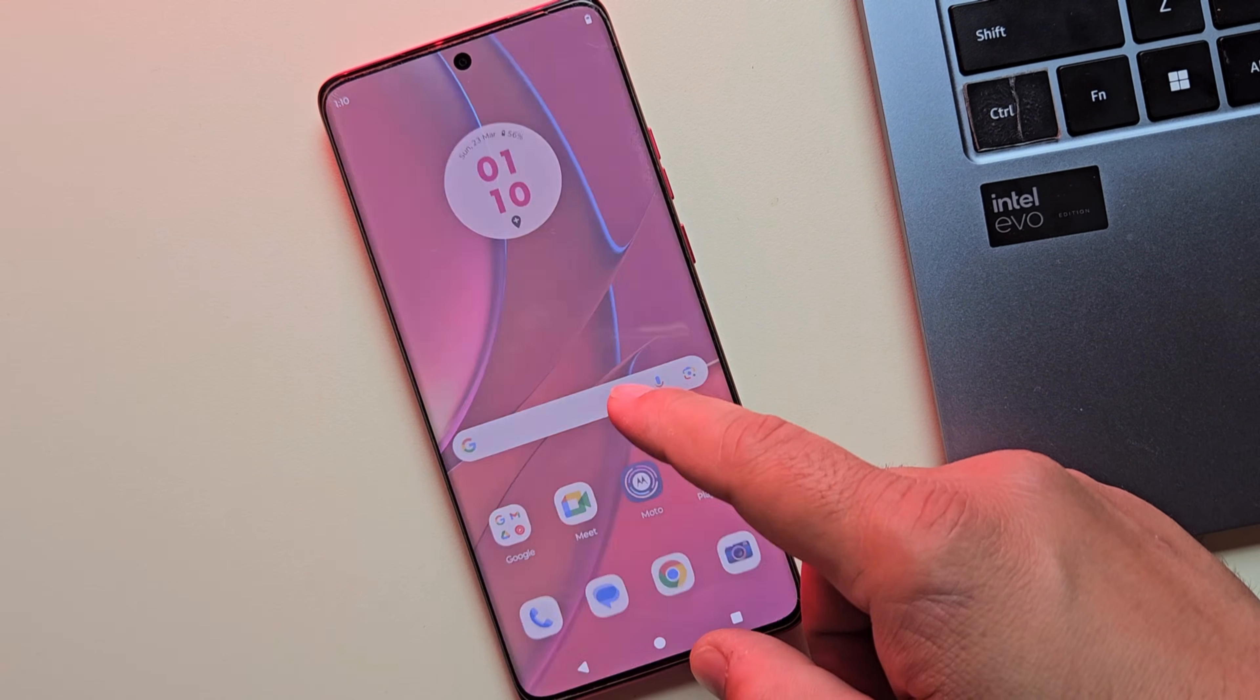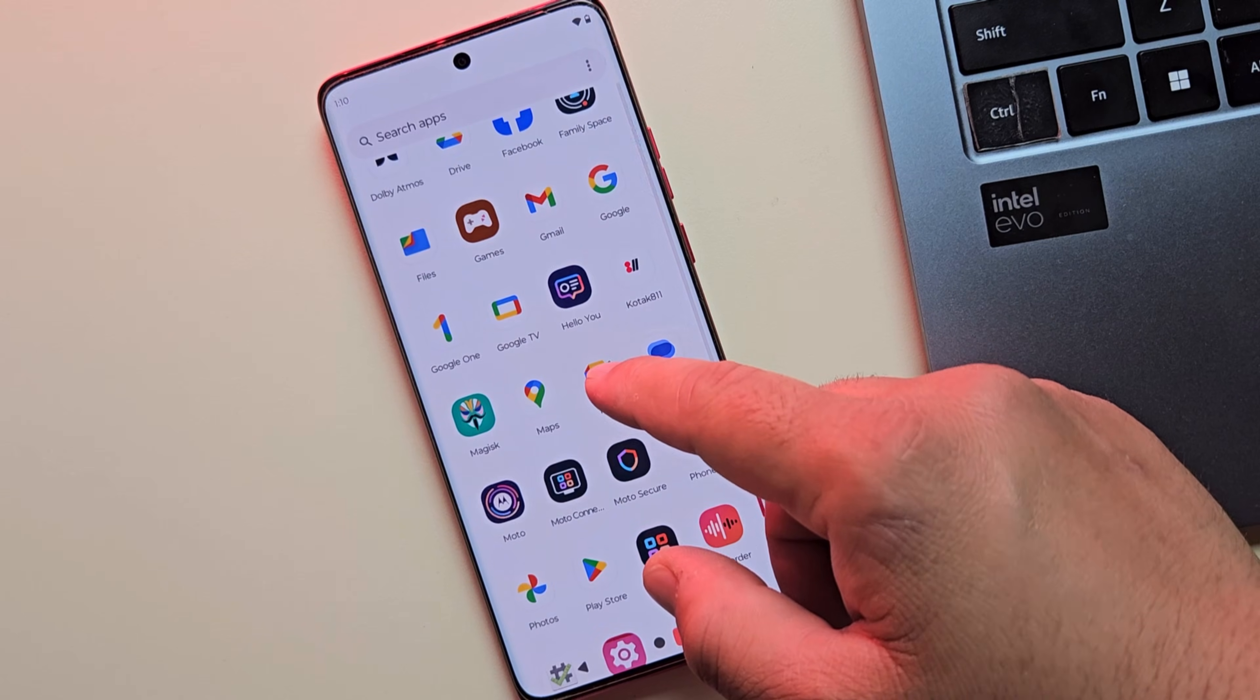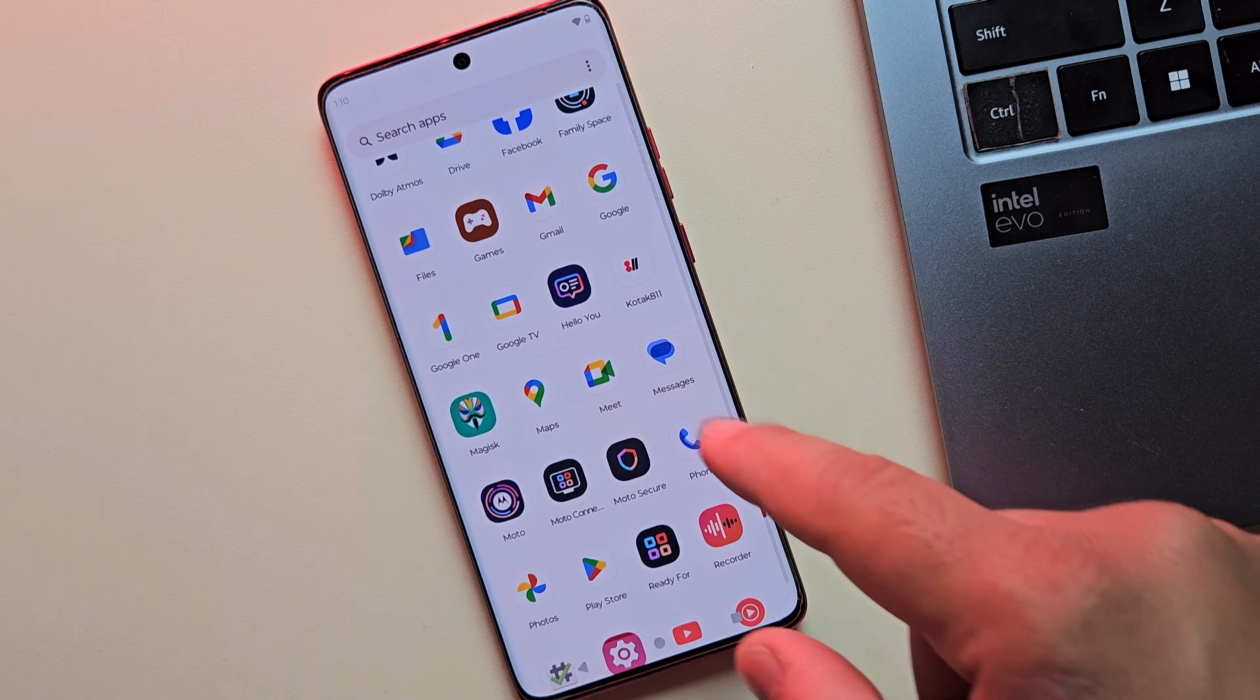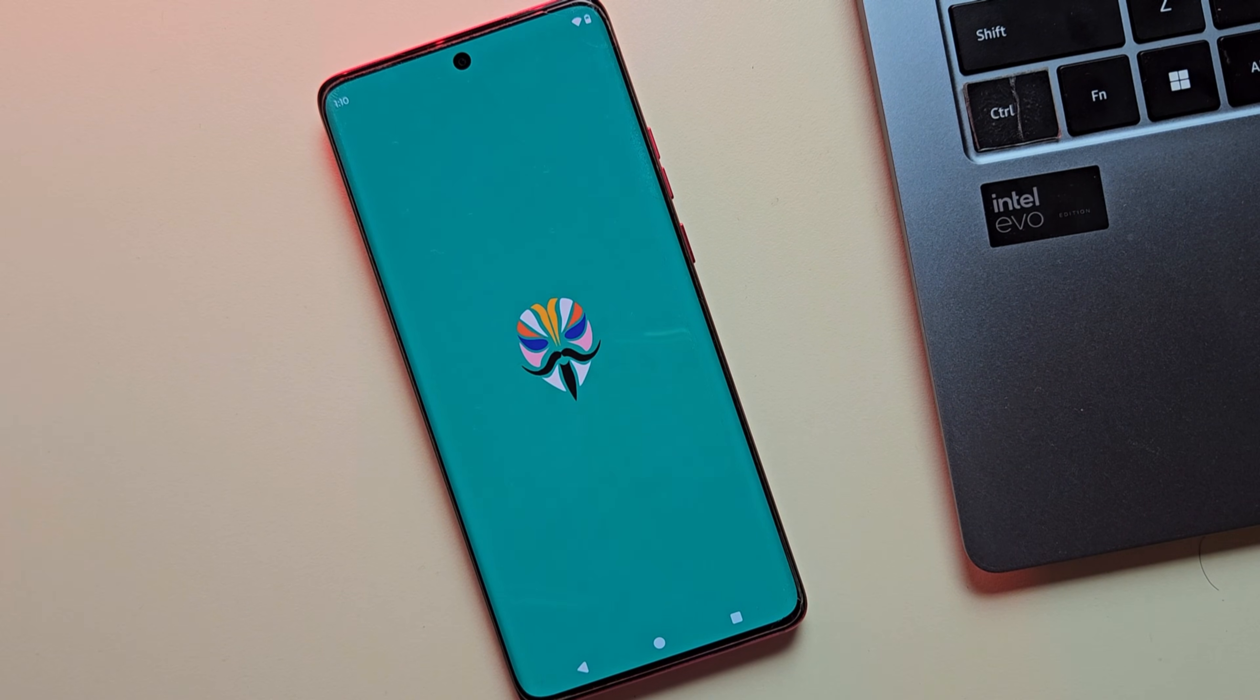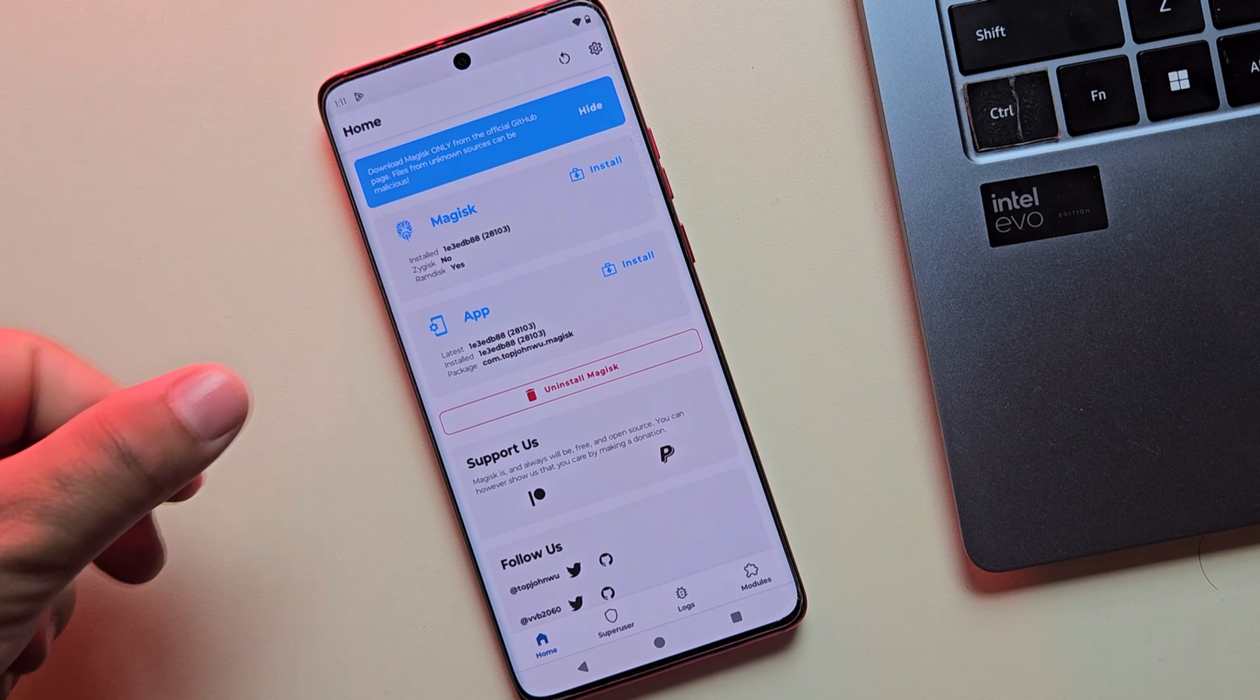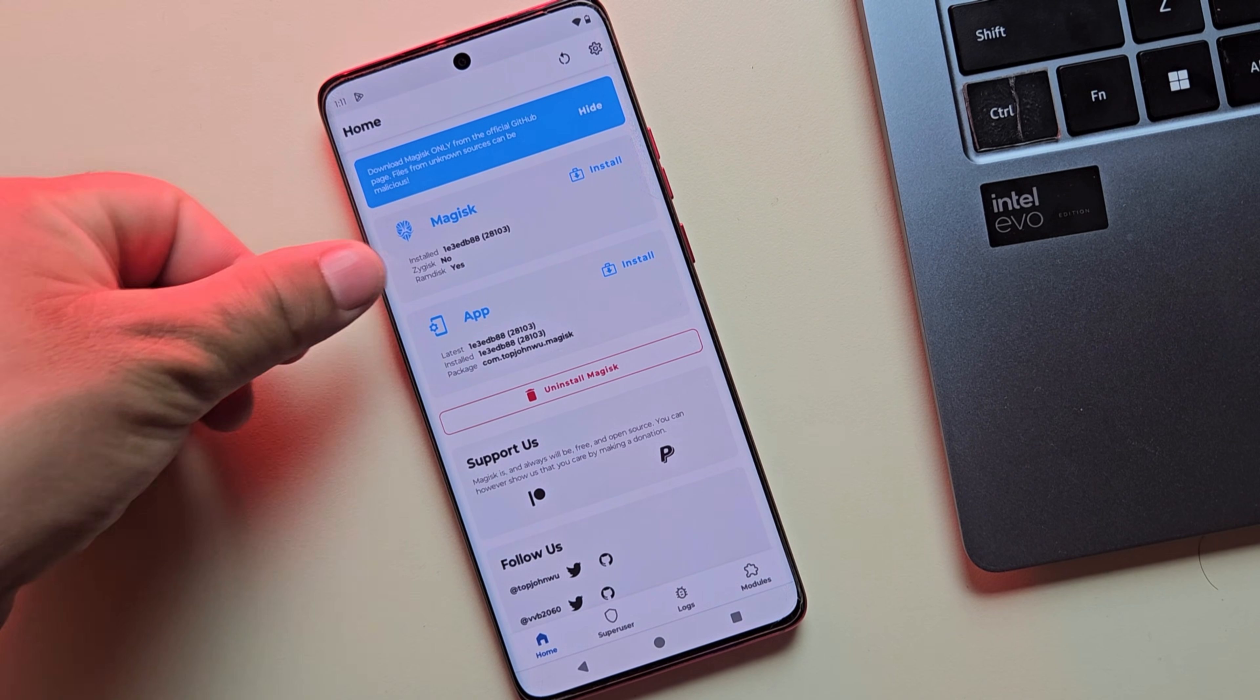Alright, the device has booted up. Now let's check if magisk is installed. I'm going to open the magisk manager app to check. And yes, as you can see, magisk is installed on our moto device.